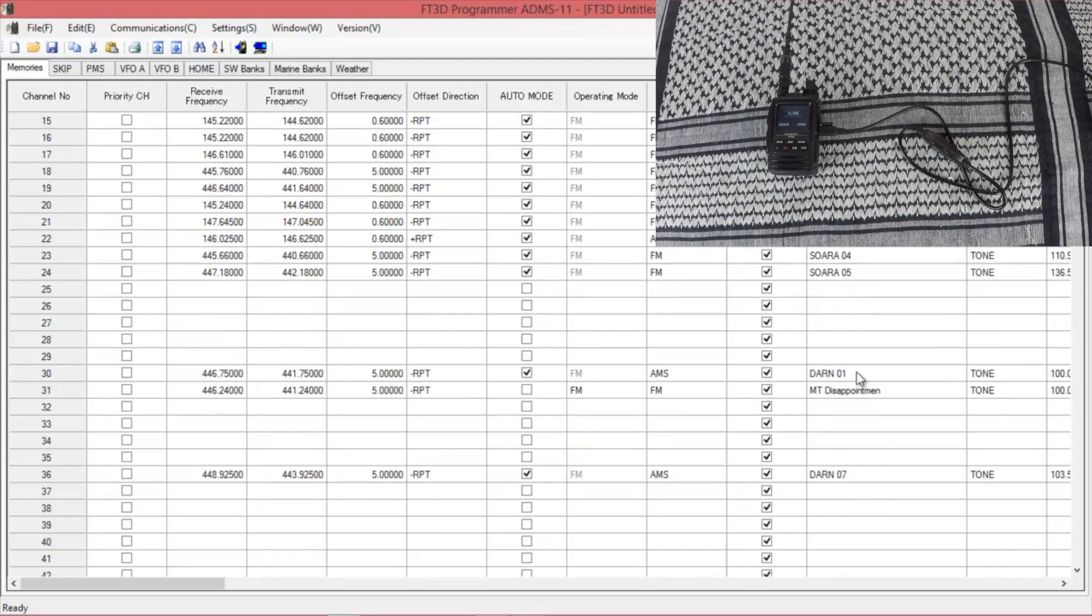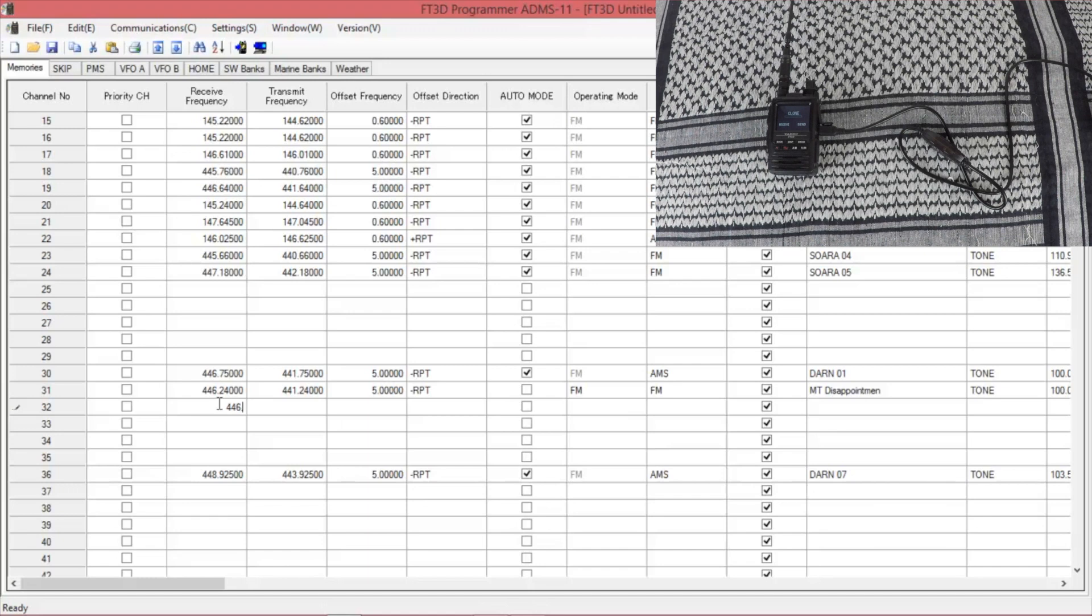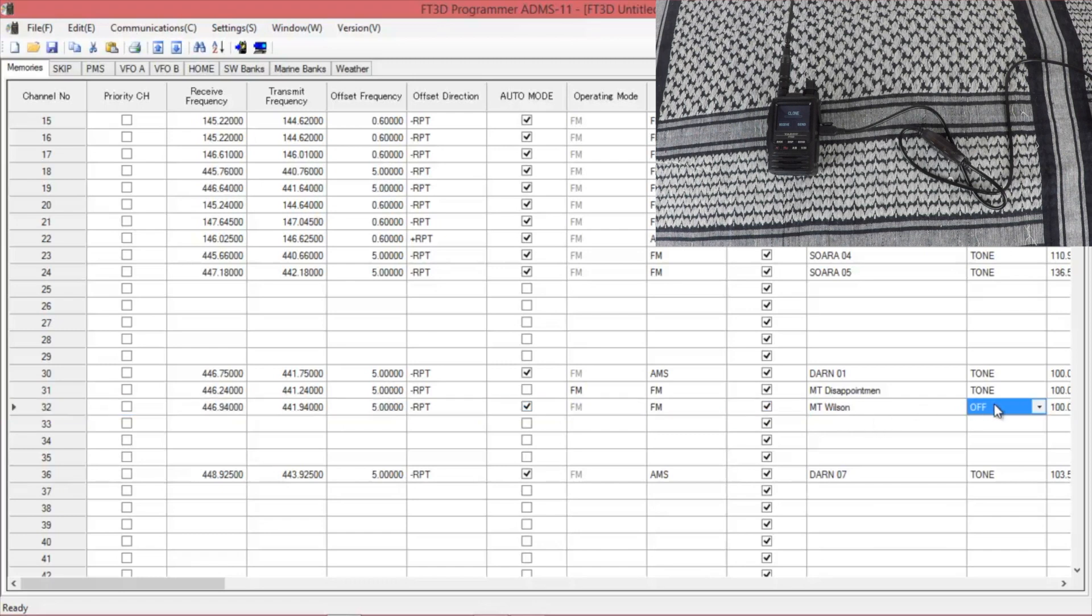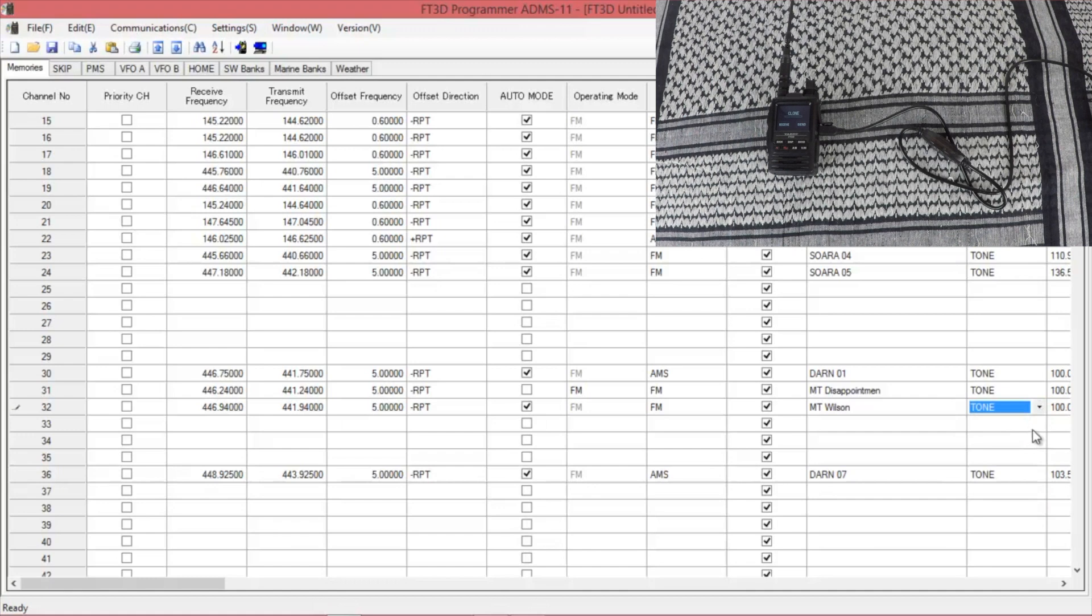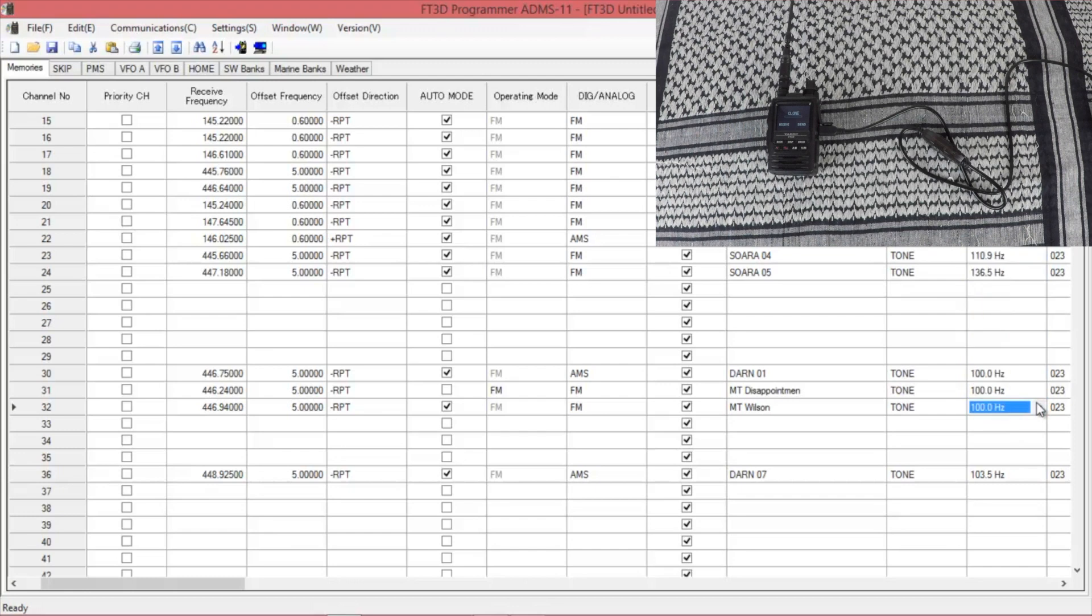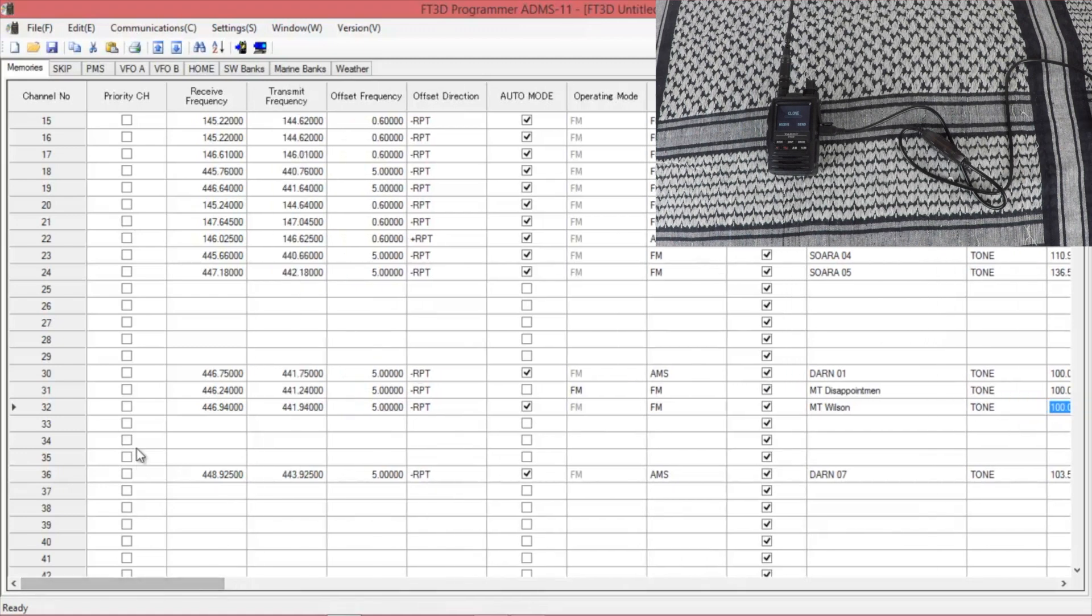And this one puts the name of the repeater over here to the right. Frequency we're going to put in now is 446940. It'll automatically populate everything that you need. Go down to the name. Enter your tone if needed. And then here's your PL code. And that's all there is to it.